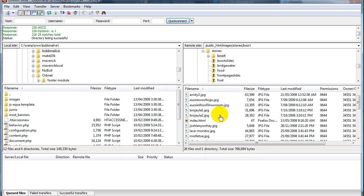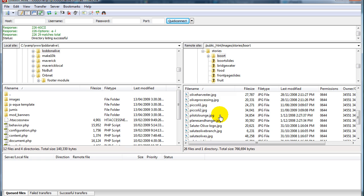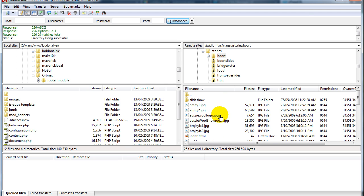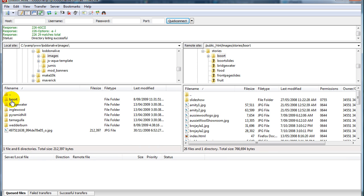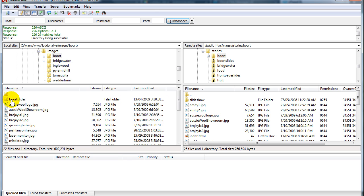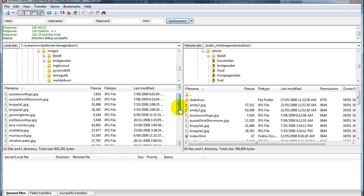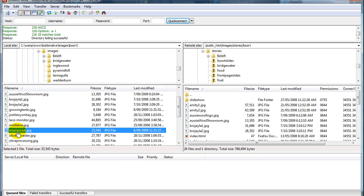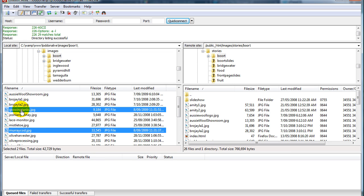And then we have the files in the boat directory all showing there. This is the remote area and then on the local area in the local directory we click on images, boat, and then we would select the images in this directory that we want to upload to the boat directory on the remote server.